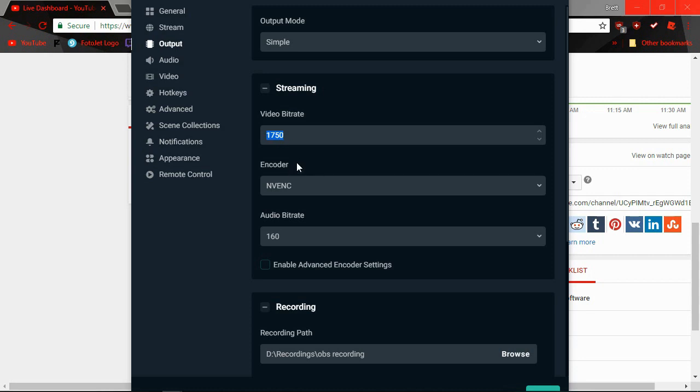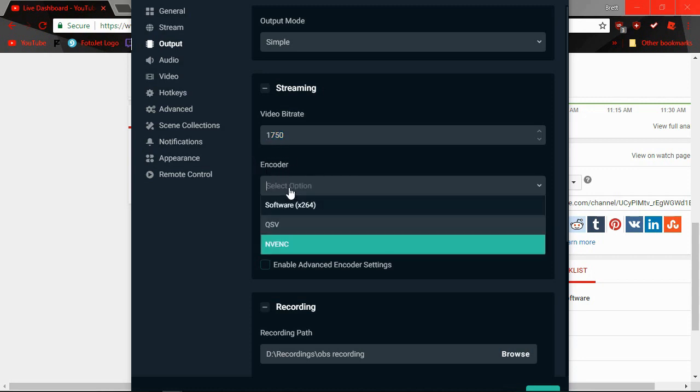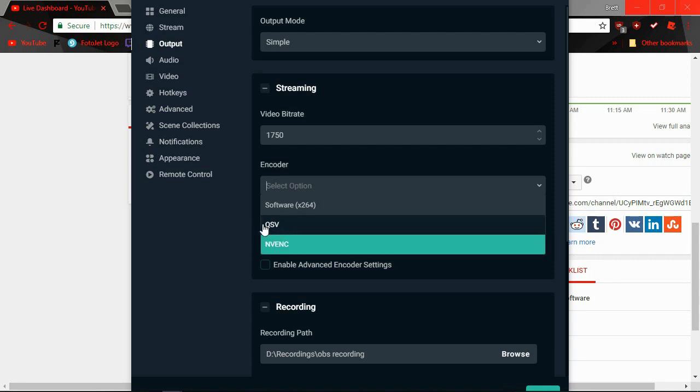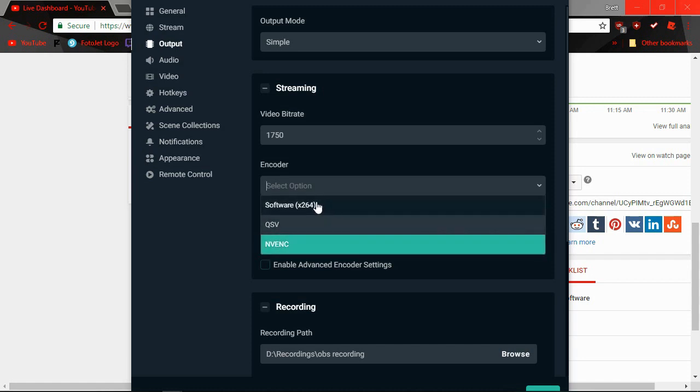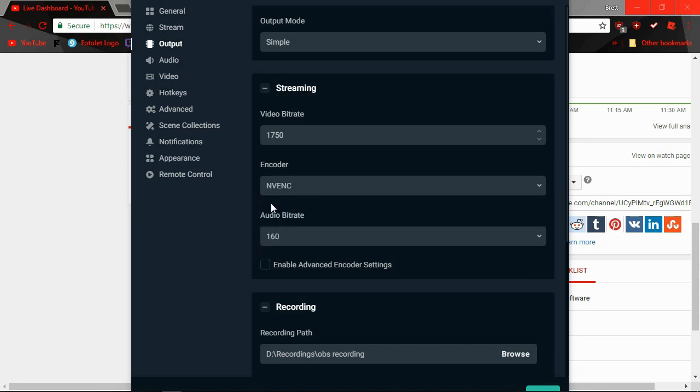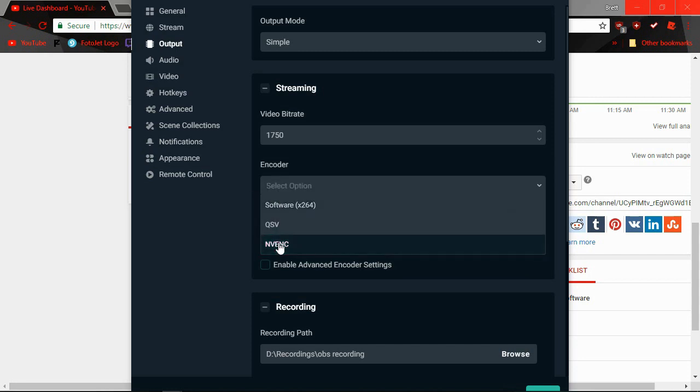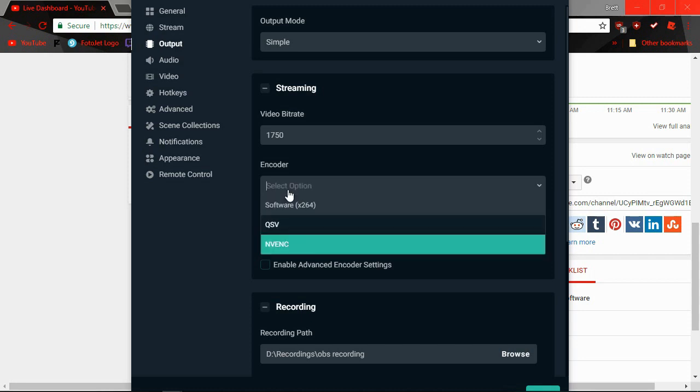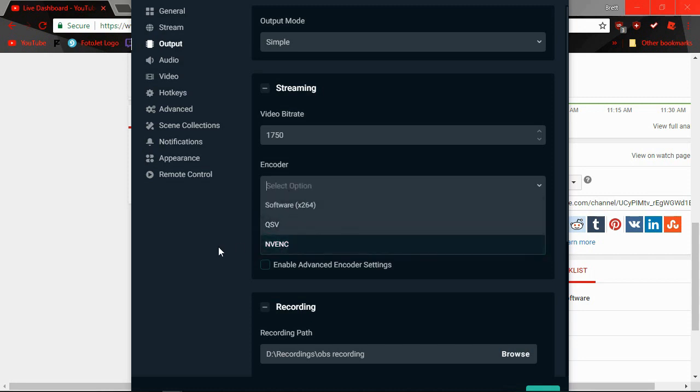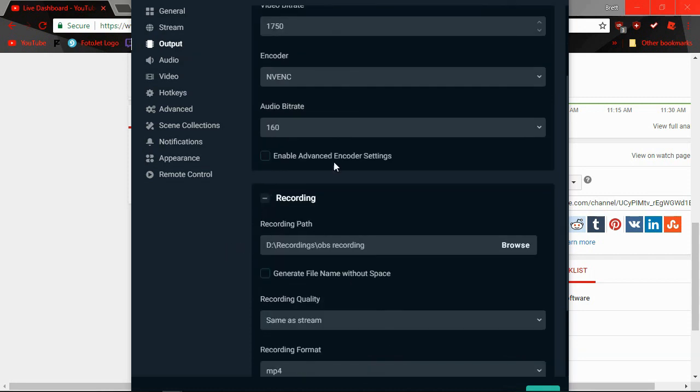Next, go to your Output. Make sure your bitrate's not really over 2000, honestly. YouTube only wants 1500. Check your encoder.